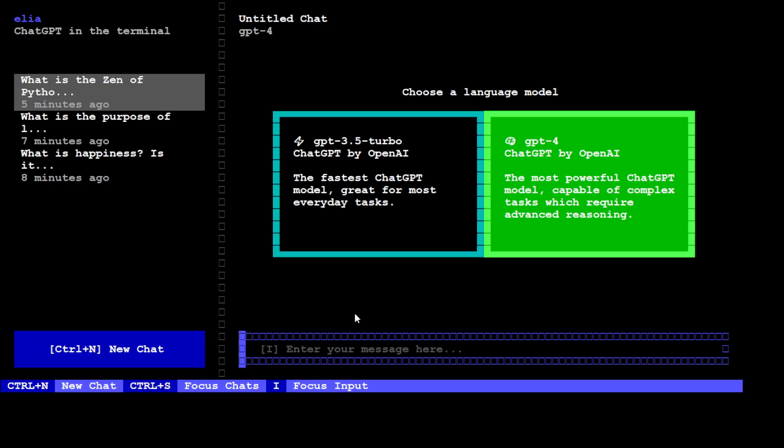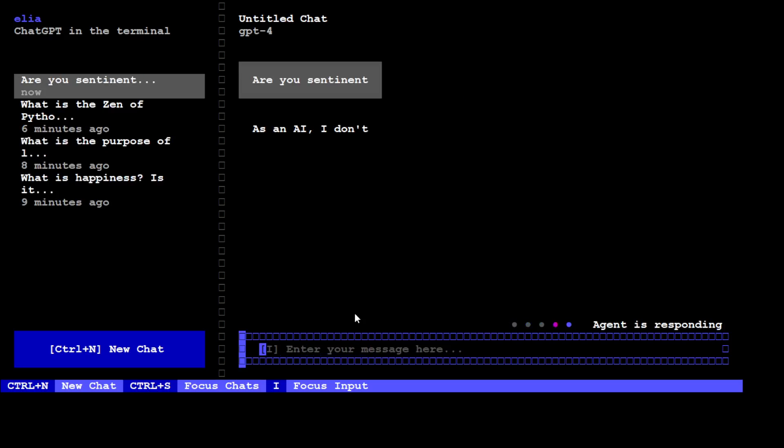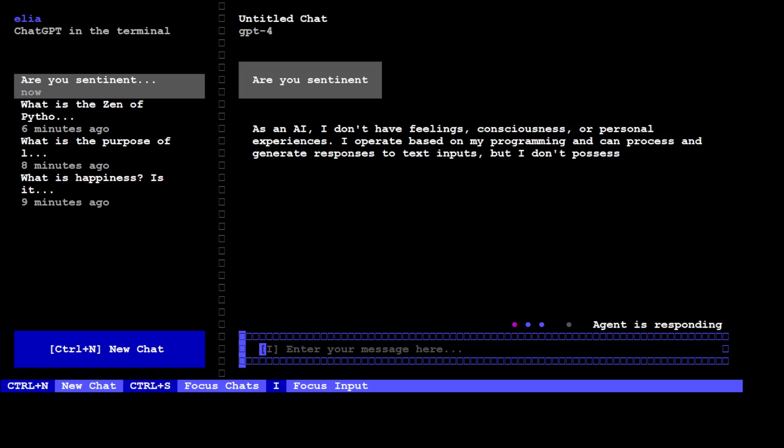So let's ask something from this model. I'm just going to ask it: Are you sentient? Let's wait for it. It says no, it's not sentient, which is a good thing to know that it is not a sentient model.